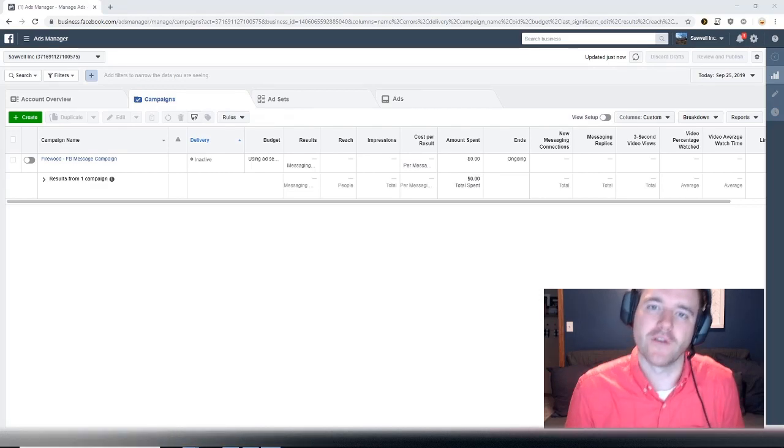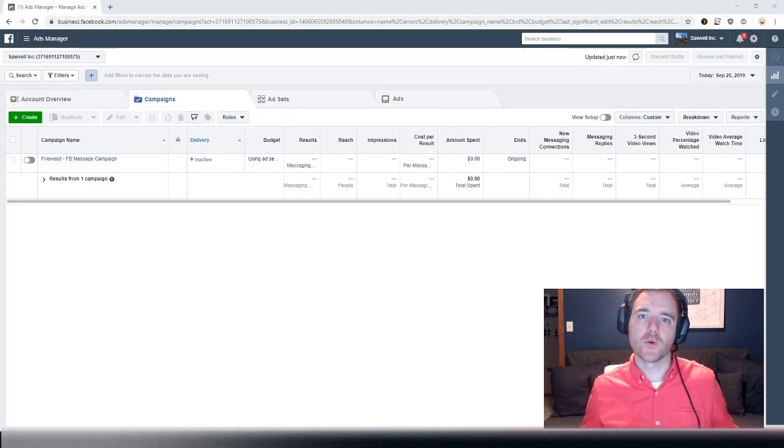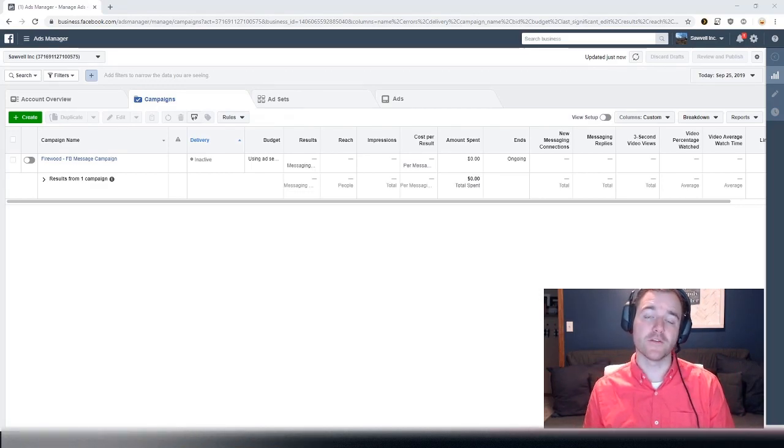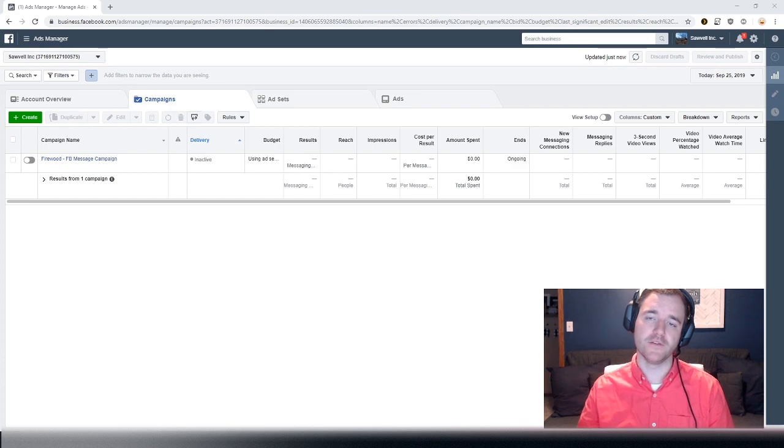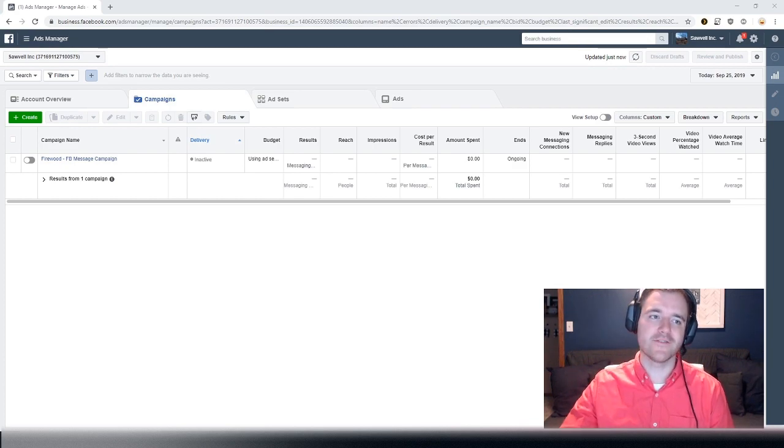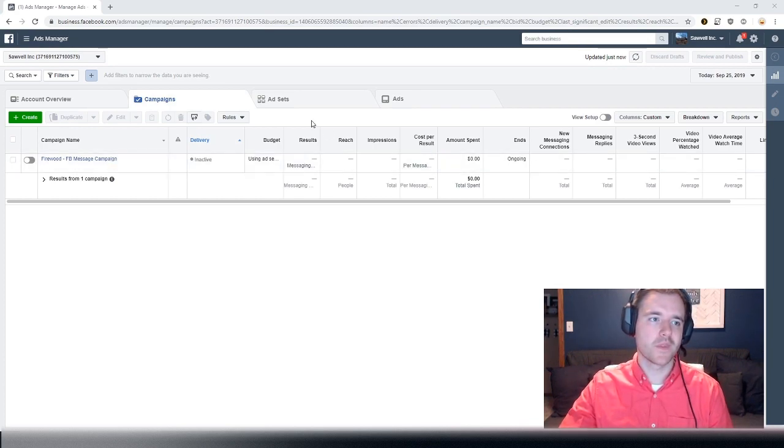Hey everyone, Ray Saulville here with a real quick video on how to set up and install the Facebook pixel in five minutes or less. Let's dive in and get started.